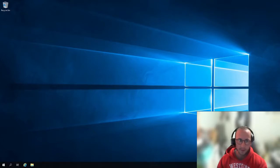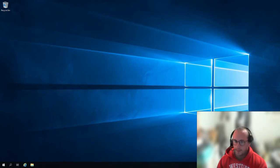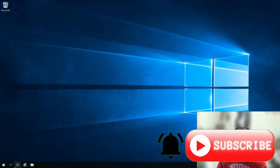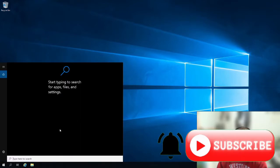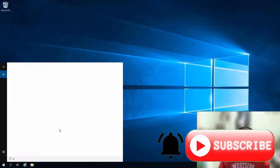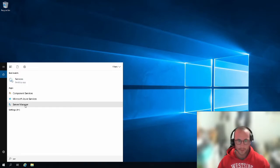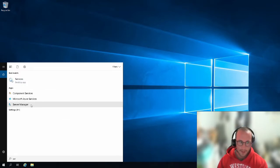Hi and welcome to part two of my home lab setup. I'm already RDP'd into the server that we installed in the last video, so let me just open up the server manager here so we can confirm it's the same server.